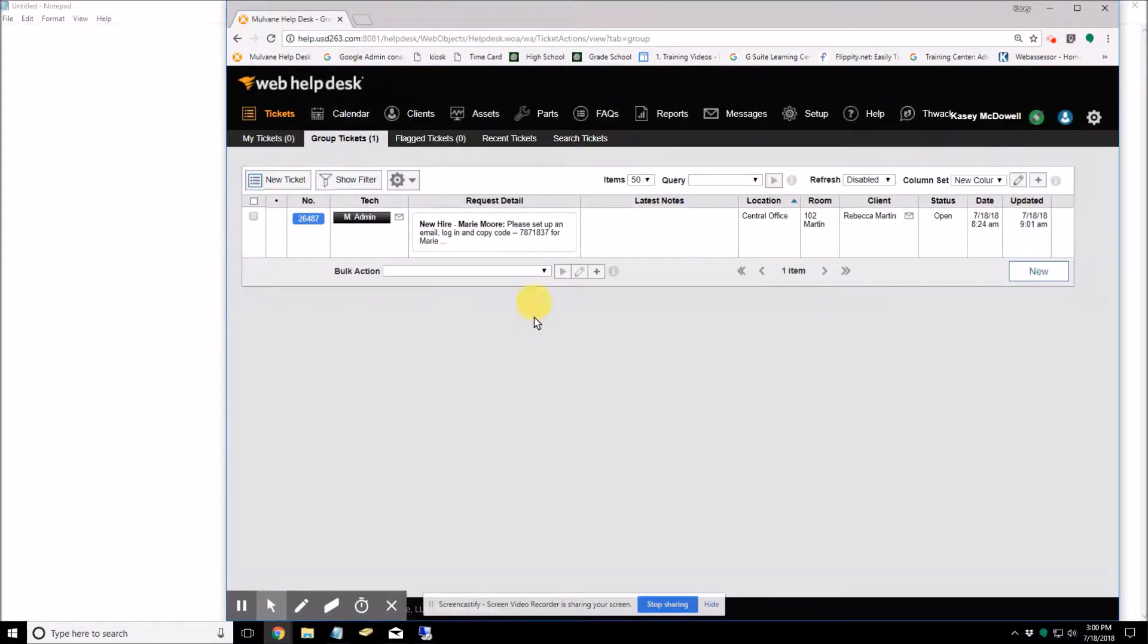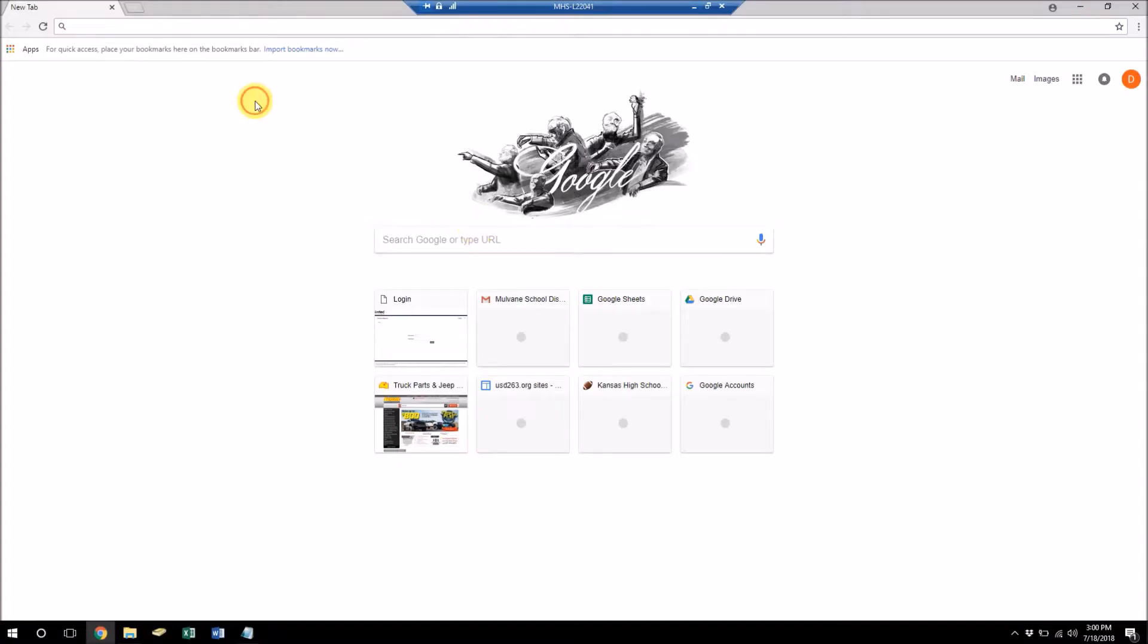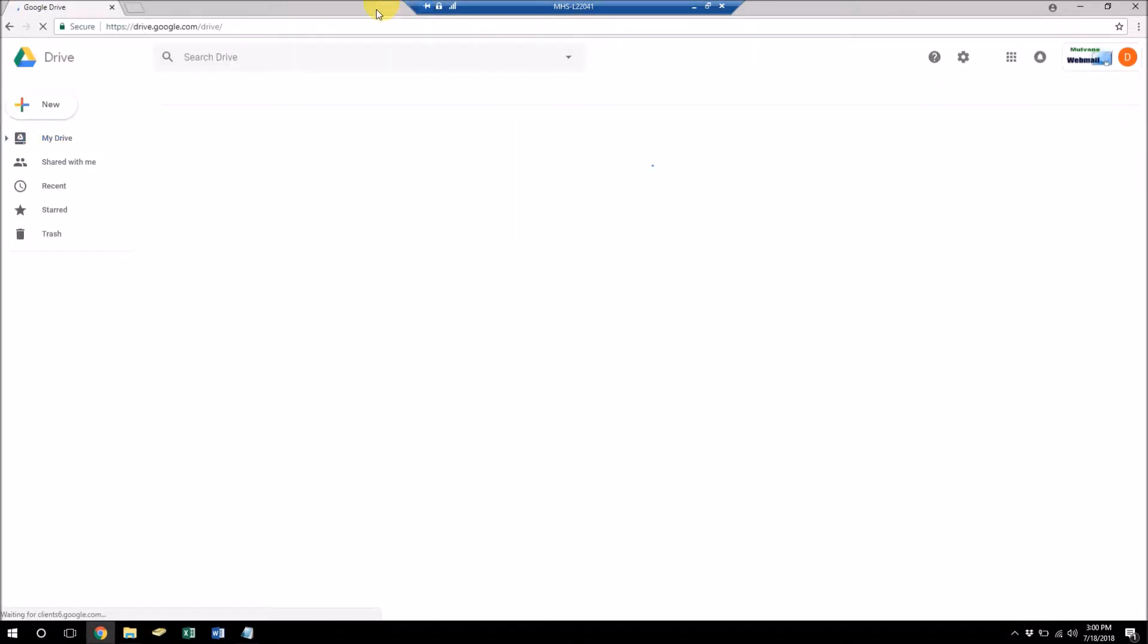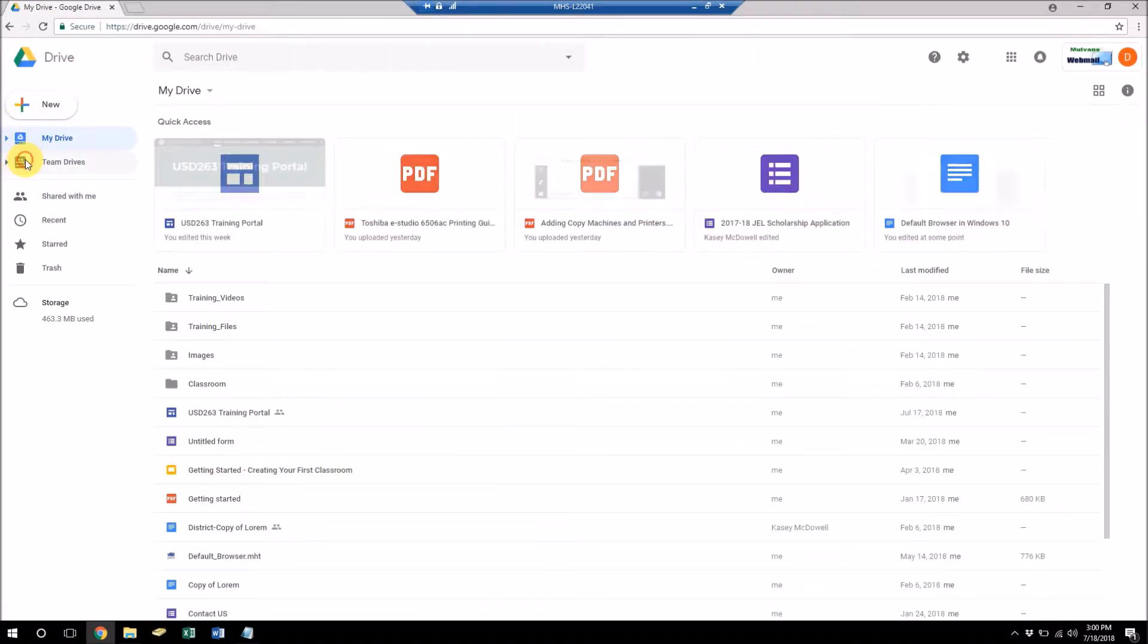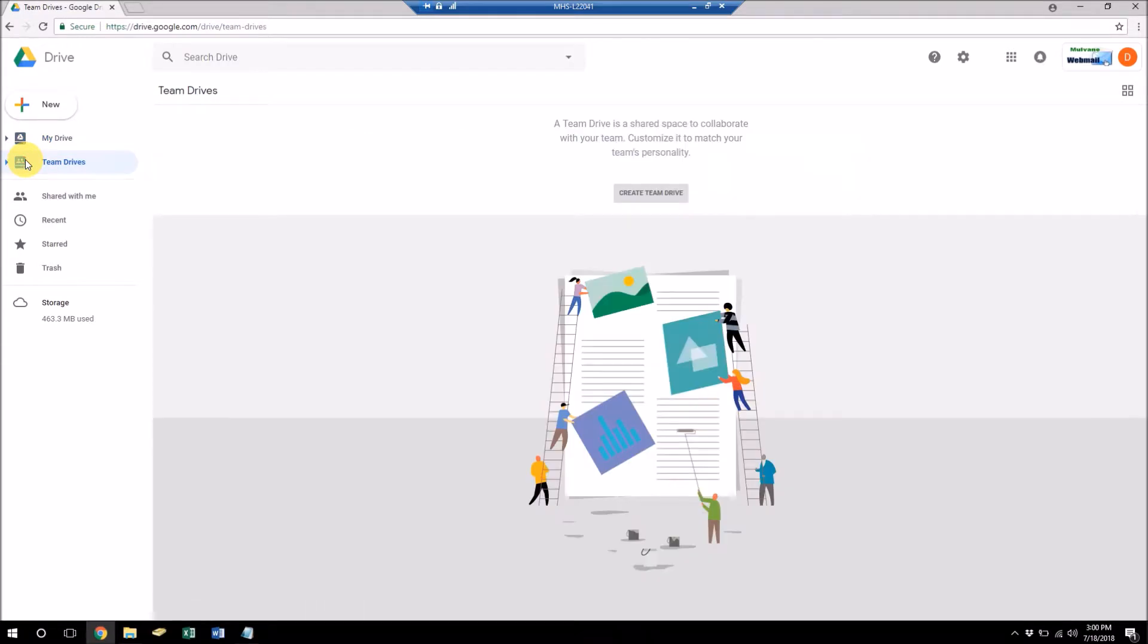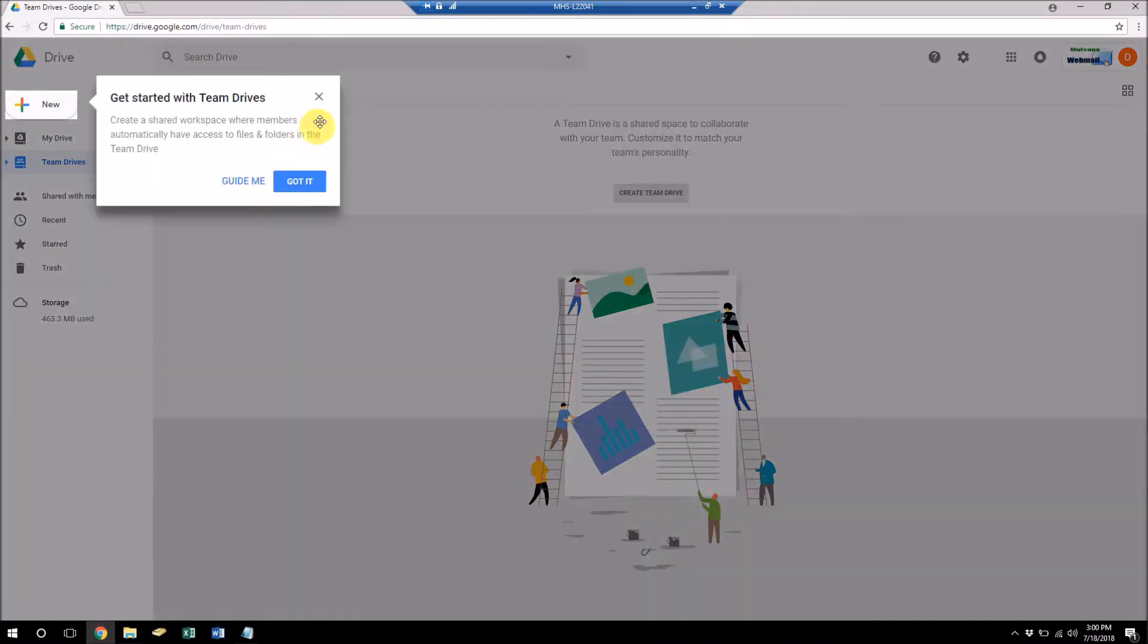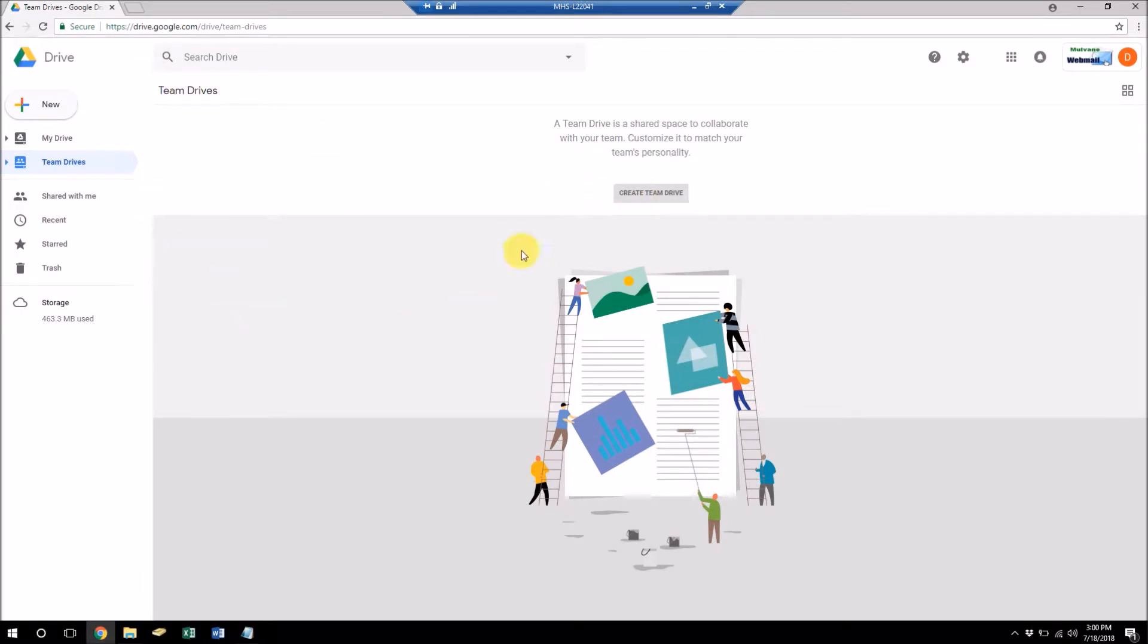So how do we create a Team Drive? Well, let's go to a different computer here for a different account. So let's go ahead and open up Google Drive again and click on Team Drives. So the first time you open it, since there's nothing in here yet, you'll have this button here.